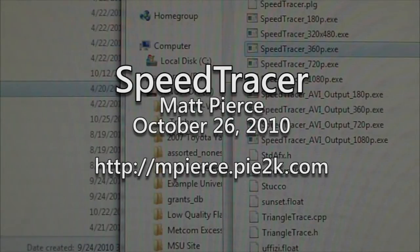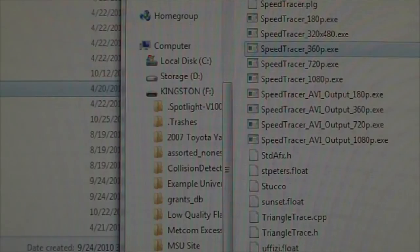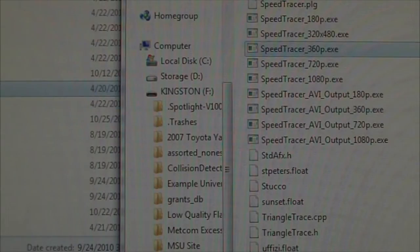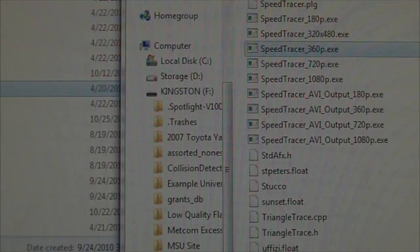My name is Matt Pierce. I'm demonstrating a real-time ray tracer that I wrote called Speed Tracer. It's a KD tree based polygon tracer. It traces triangles only, no curved surfaces.